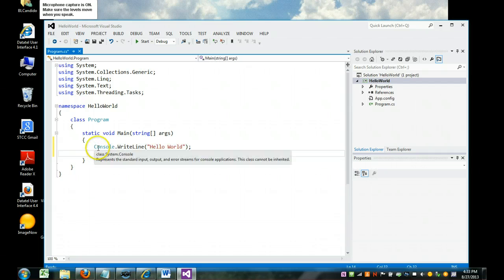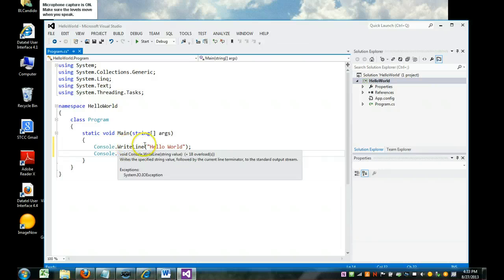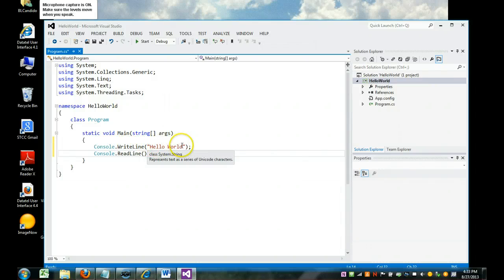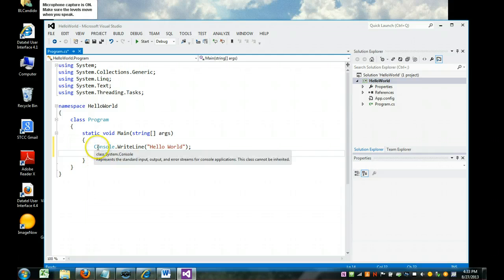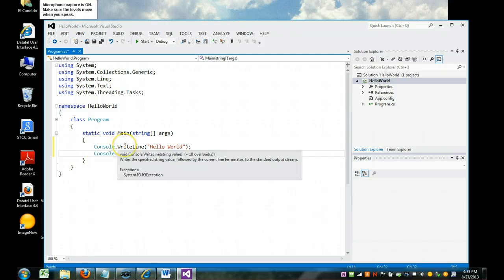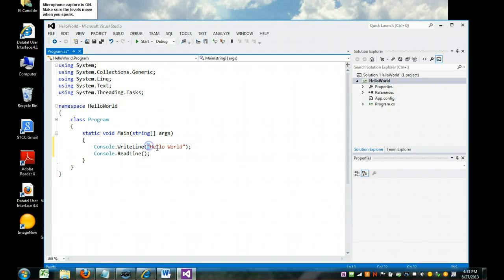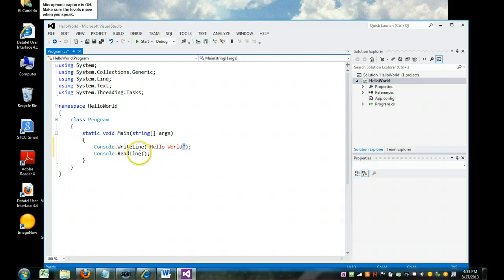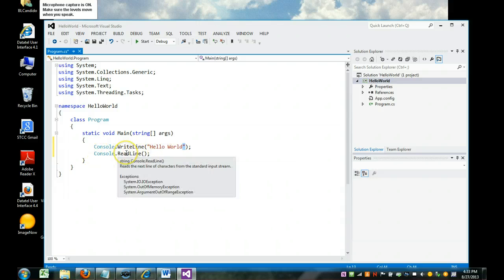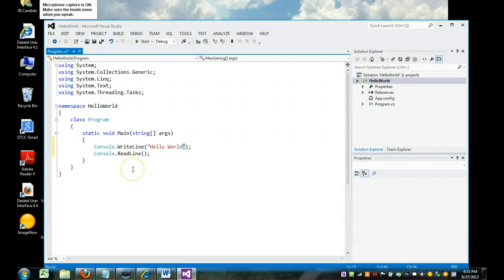What we have here is console, right line, parentheses, quote, Hello World, quote, parentheses, and a semicolon. What we're basically saying is we want to write out to the console. We want to write a line, and whatever's between these two quotes is what the user will see. So we'll see Hello World, and this code, console read line, just gives us a blank line on the screen.